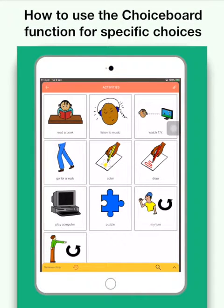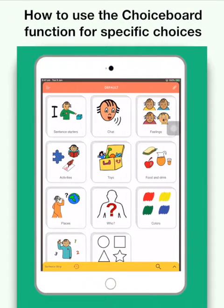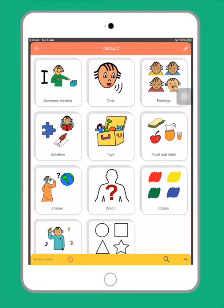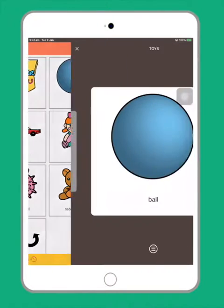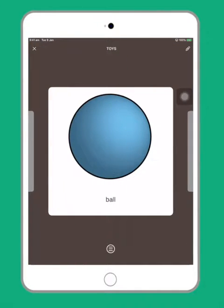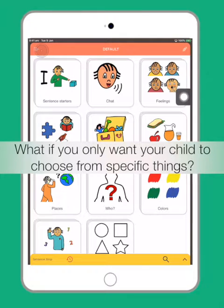Hi, in this video I'm going to show you how you can use the choice board function for your child to make those specific choices. The user can simply make a choice by going to an album and selecting a desired item and the image pops up. But what do you do if you only want your child to choose from specific things?